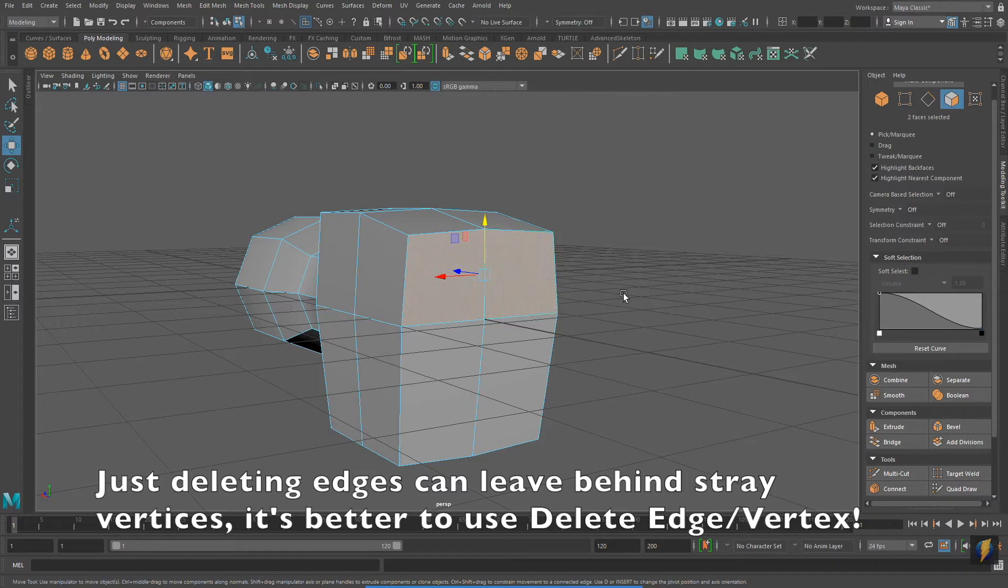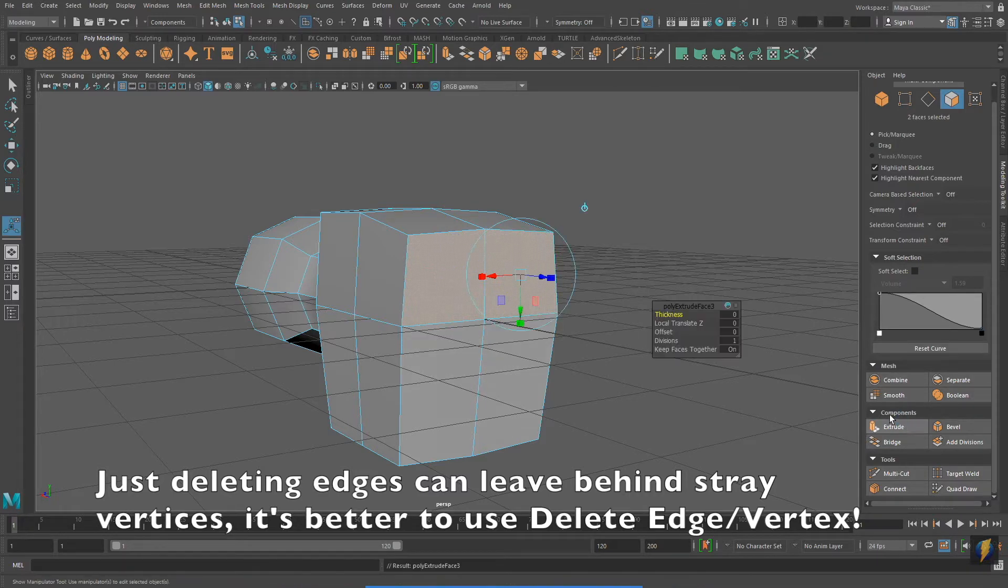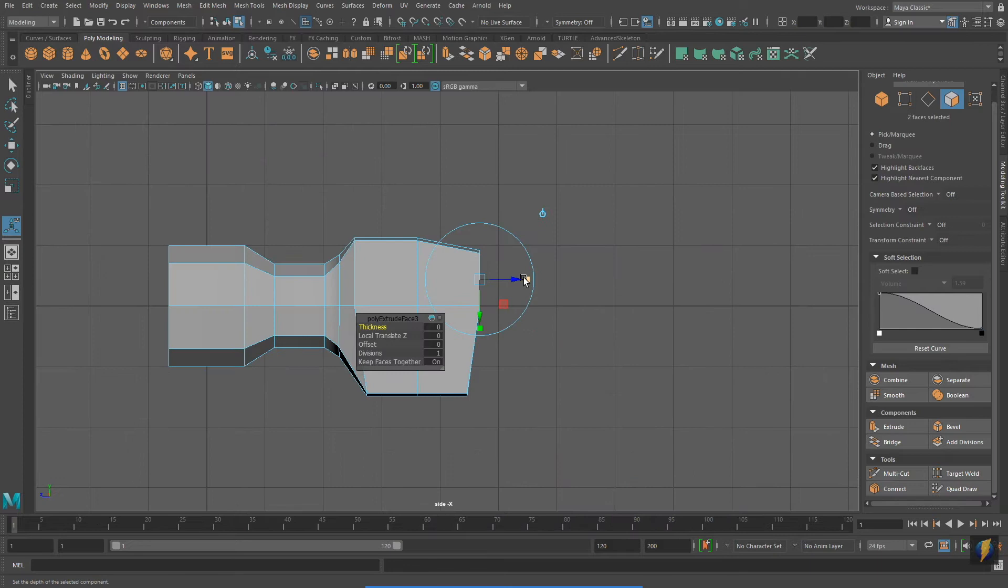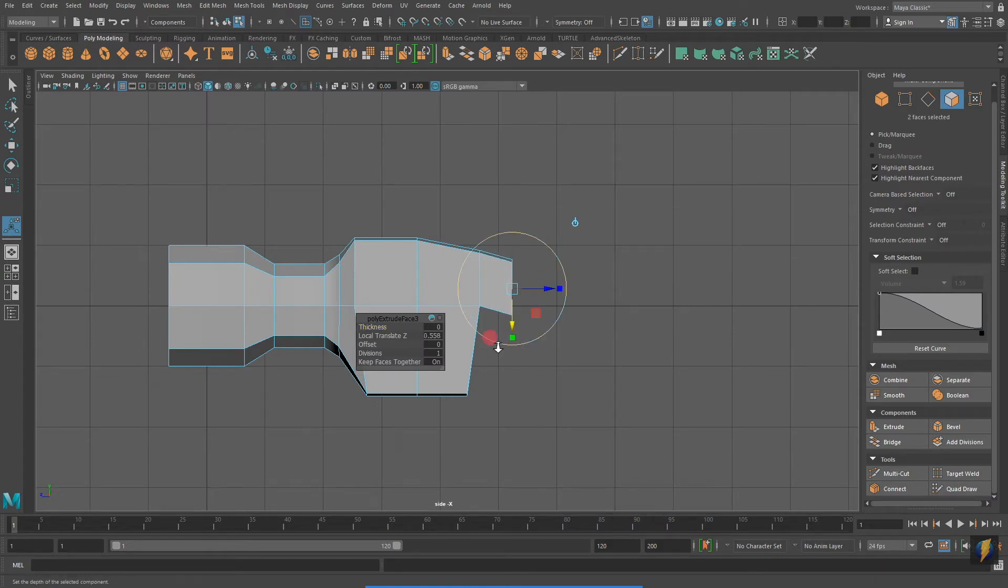To create the extrude that I'm about to do that will make the claw of the hammer, these quads will work better.